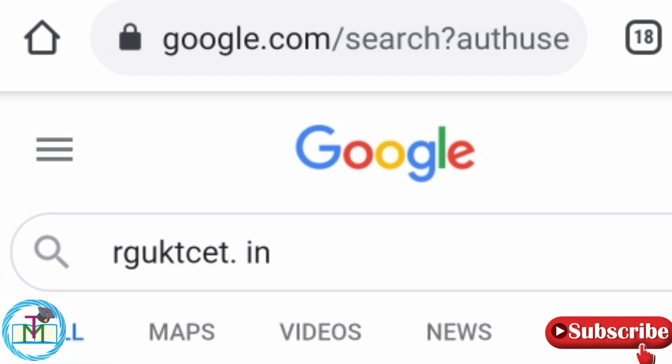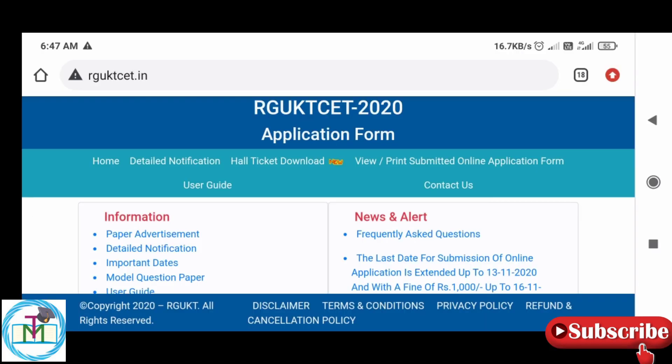This RGVKT SET entrance testing is available on the website online. You can enter RGVKT set.in in Google, or search for the RGVKT set.in 2020 application form.